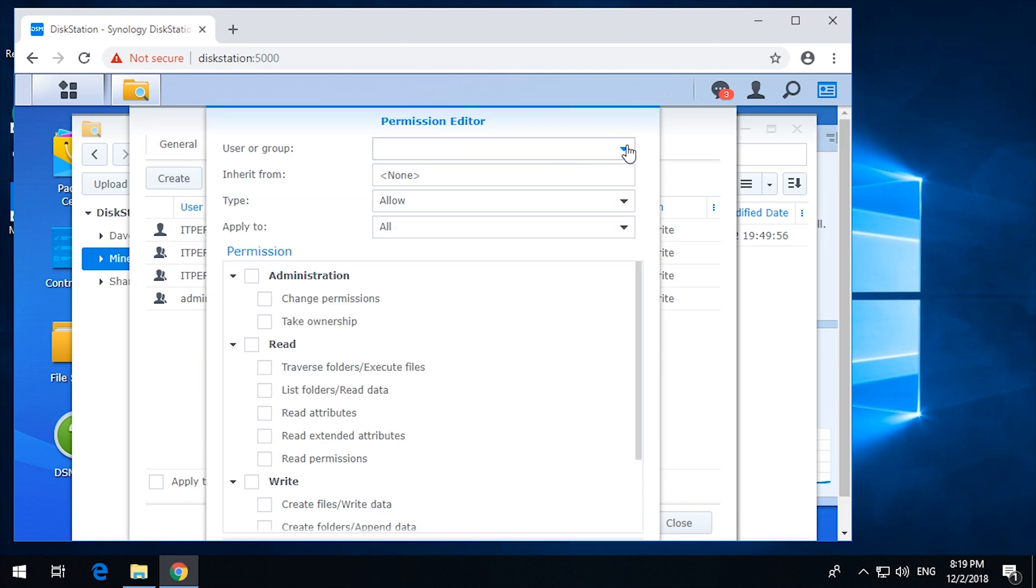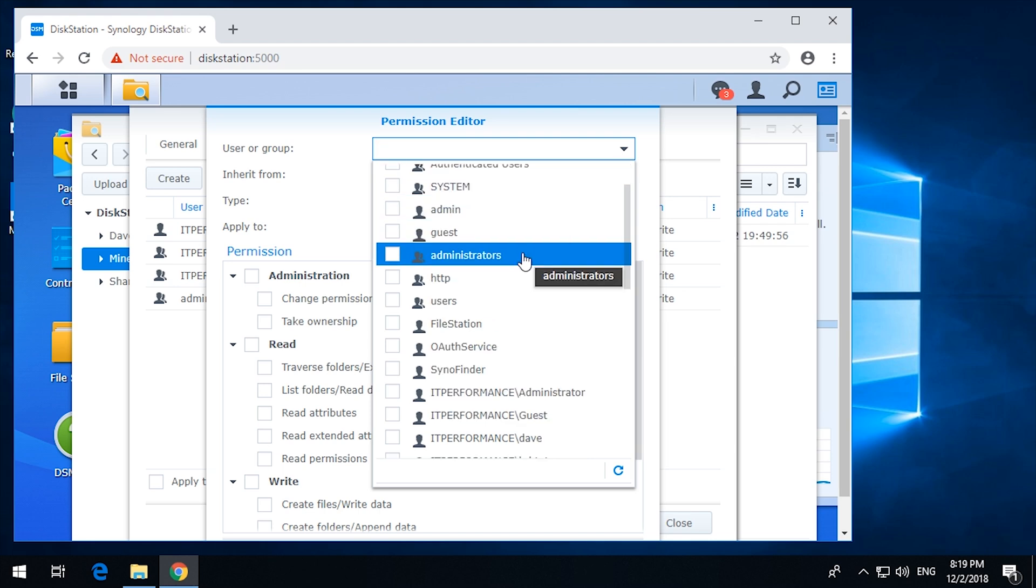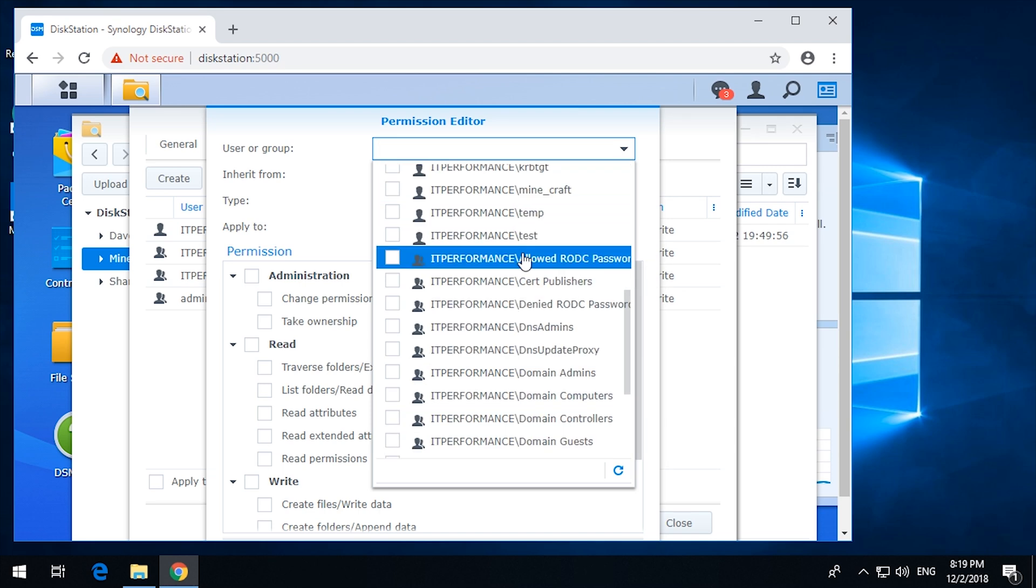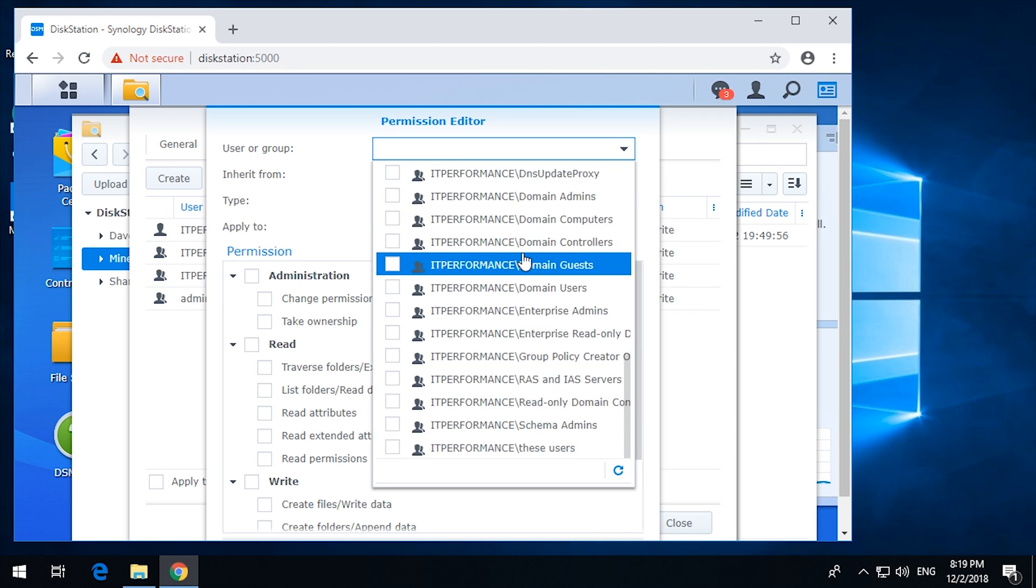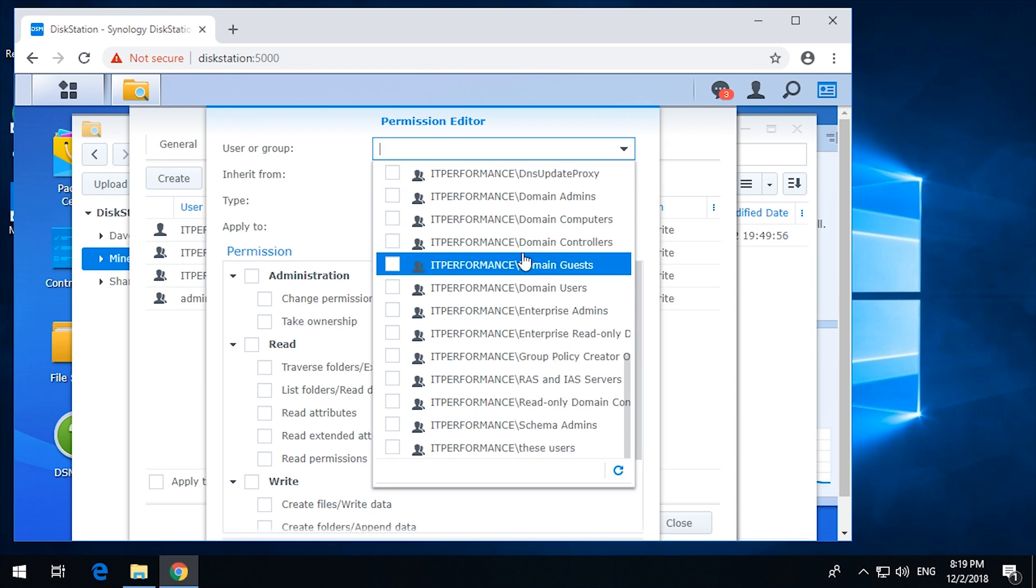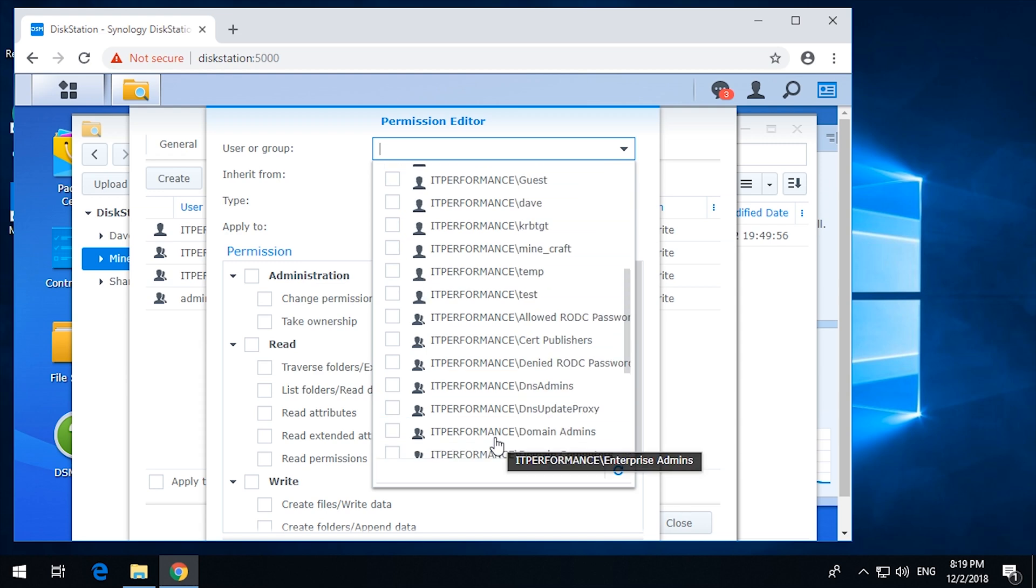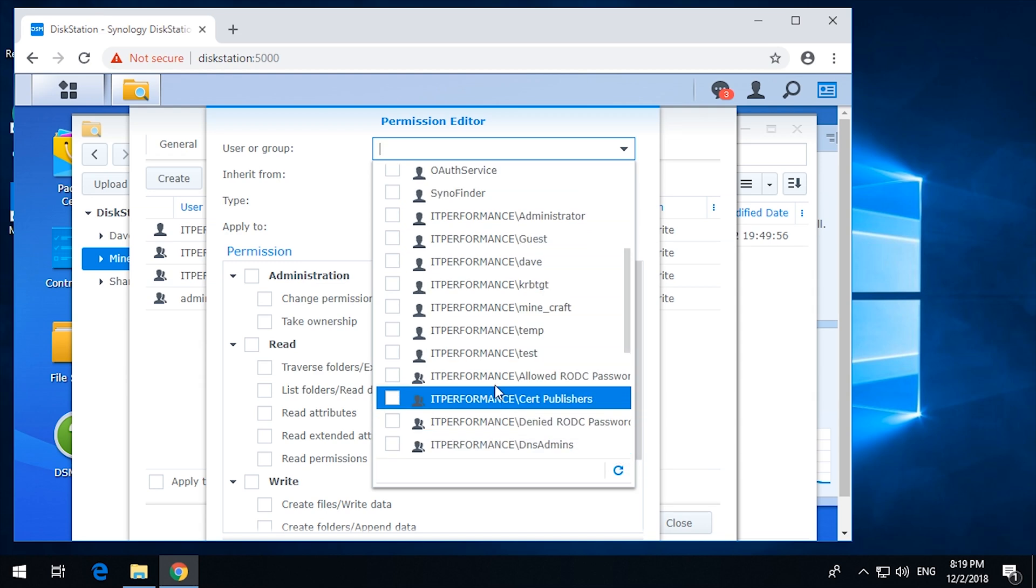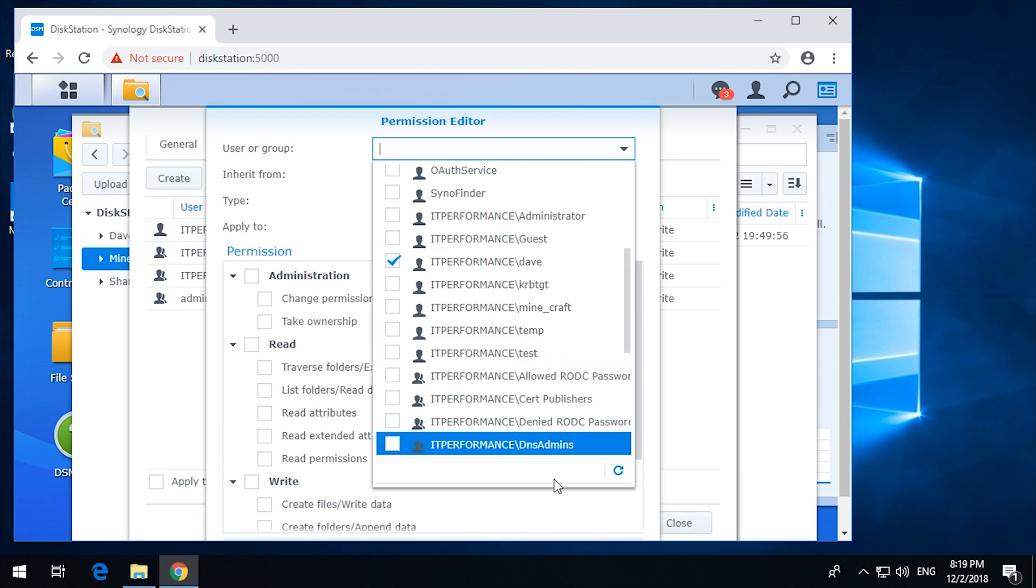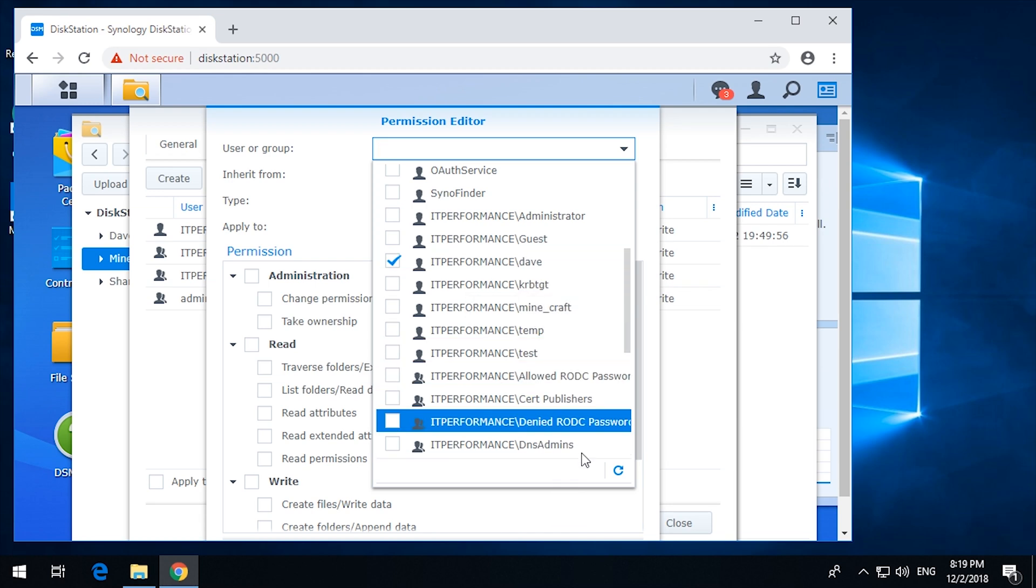Click on the permission tab. Now we want to create a new permission. Permission editor. So let's have a look. So here are all the users, both all the users and groups. Not all. There's that group there and the users from the server. So I'm going to tick on that user.